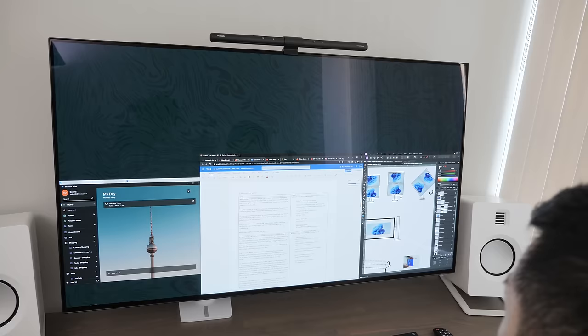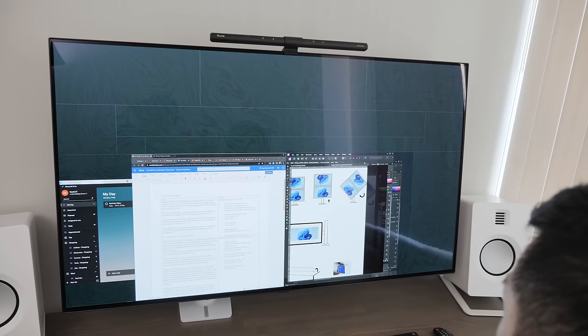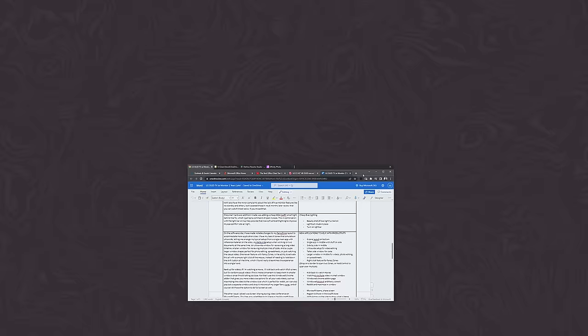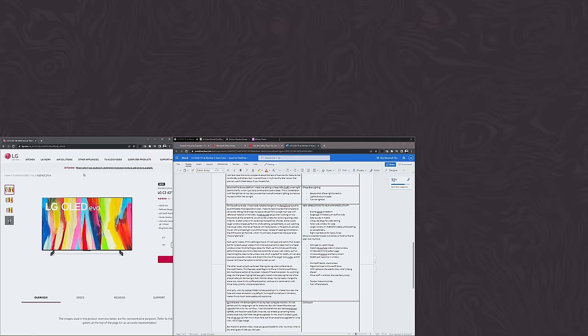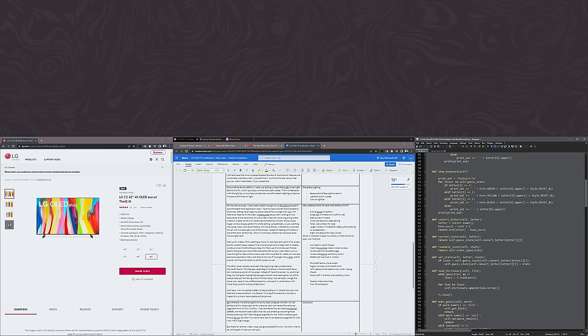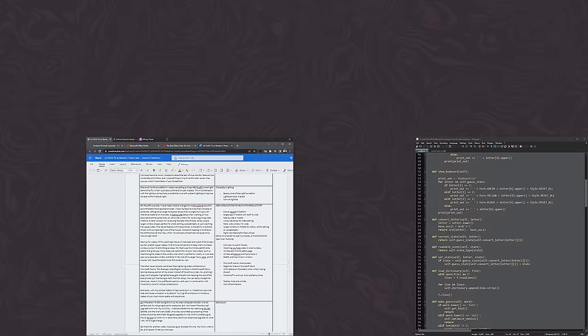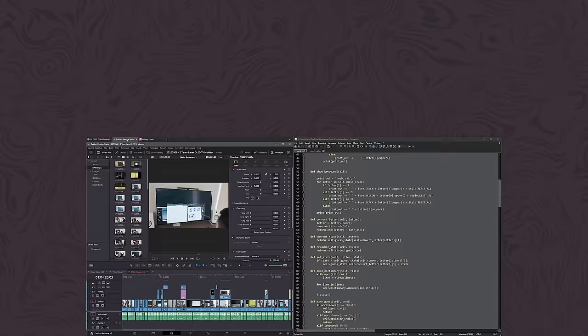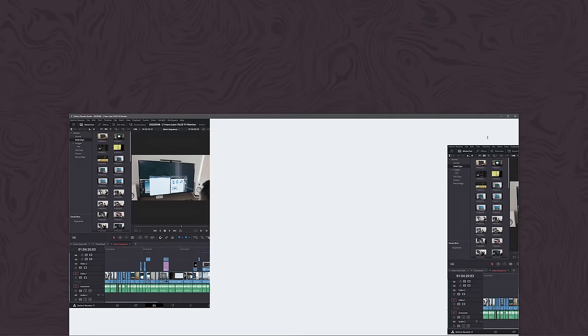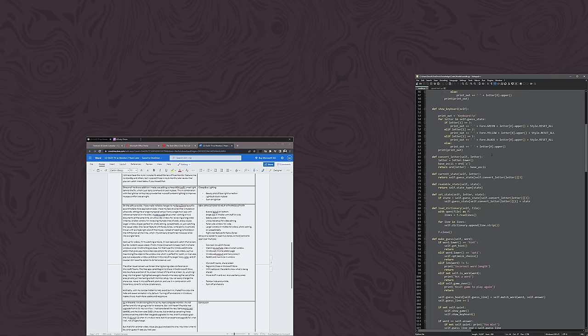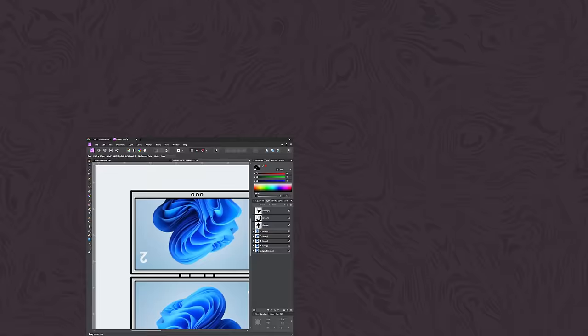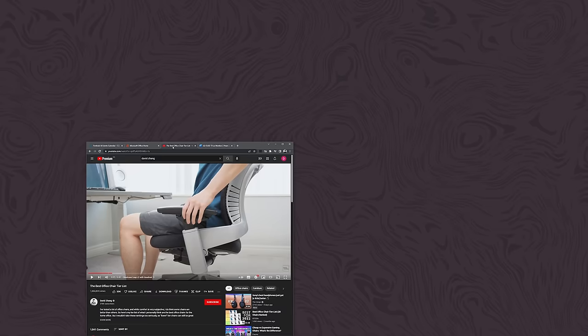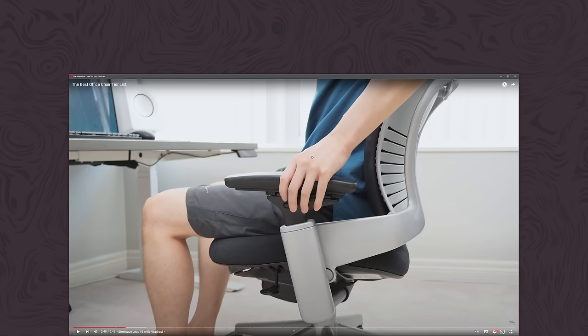On the software side, I have made notable changes to my Fancy Zone layout to accommodate more application sizes. I have my basic 6 zones that simulate an ultrawide, letting me arrange my typical setup from a single main app with reference materials on the side, a side by side setup when working on two documents at the same time, an ultrawide window for reviewing a long video timeline, a taller video for reviewing multiple lines of code, and a couple larger window shapes perfect for photo editing, spreadsheets, or just watching the casual video.